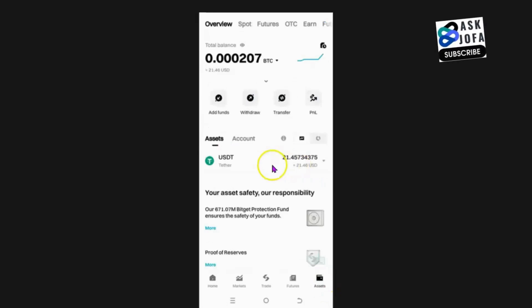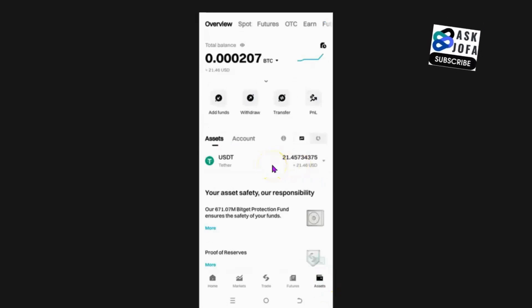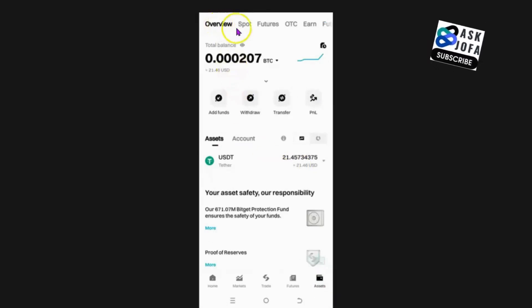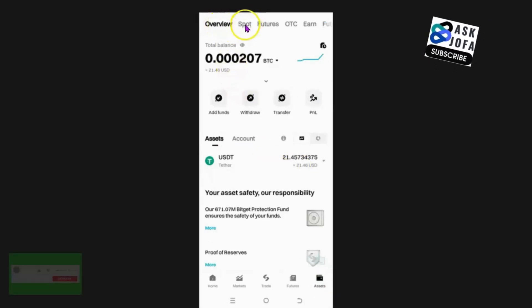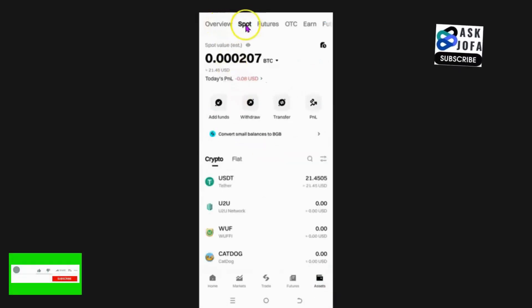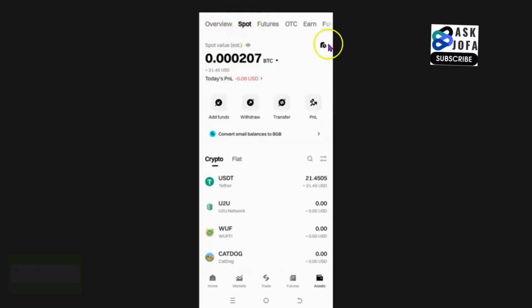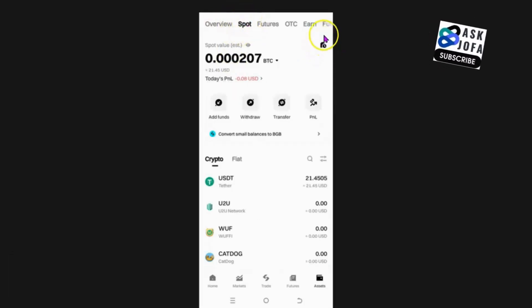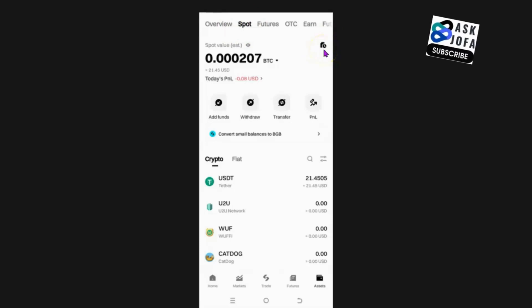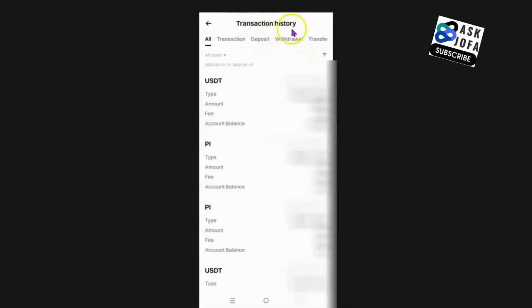For you to know your transaction history, you come to this place. You click Spot. You can see I've tapped Spot. After you must have tapped Spot, you come to this symbol. Look at this symbol — you tap this symbol, and you can see Transaction History.